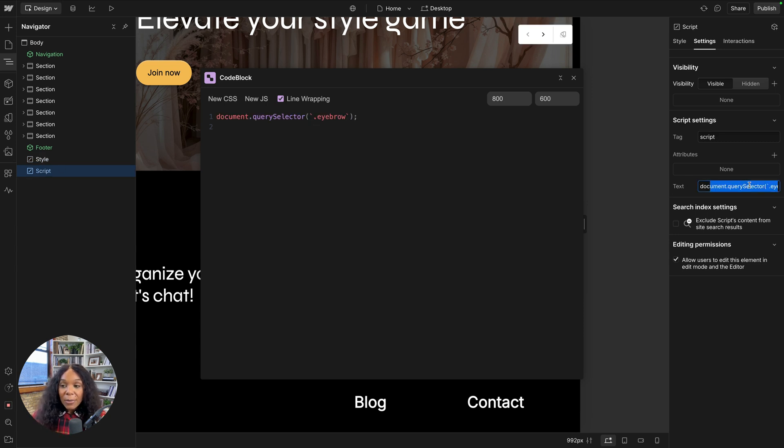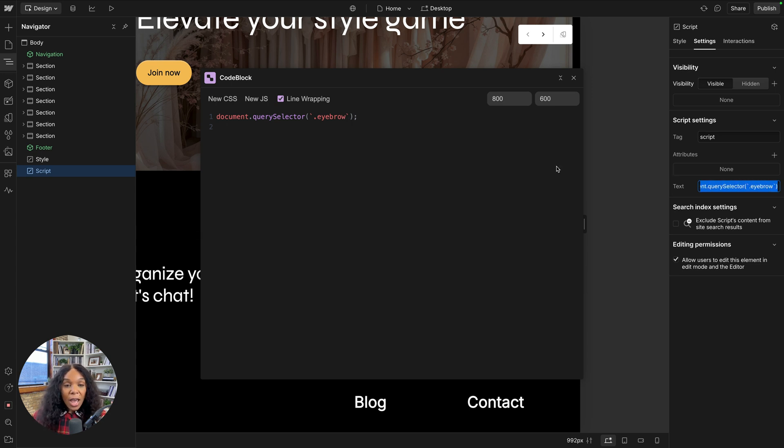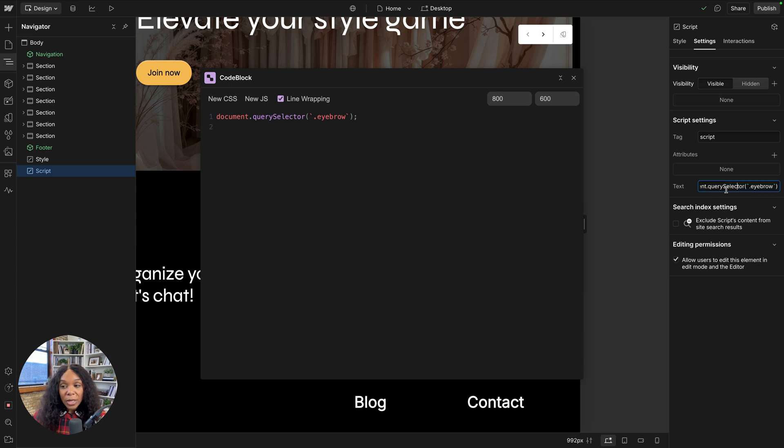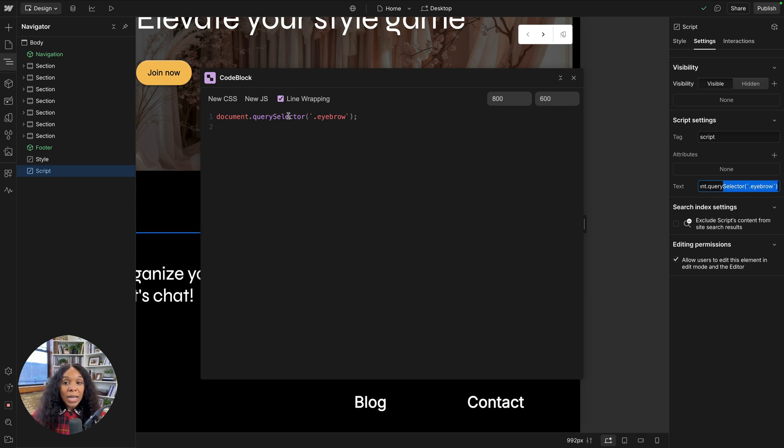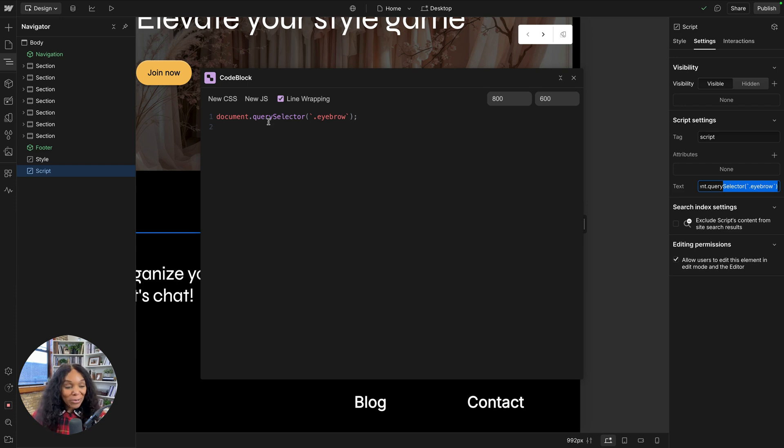Some things to note is that Webflow does sanitize the JavaScript here, which can cause some unexpected behavior. So you do want to check and make sure that Webflow didn't replace any of the code that you wrote here. But this is another really good tool in your toolbox. I think that's the theme of today is great tools.